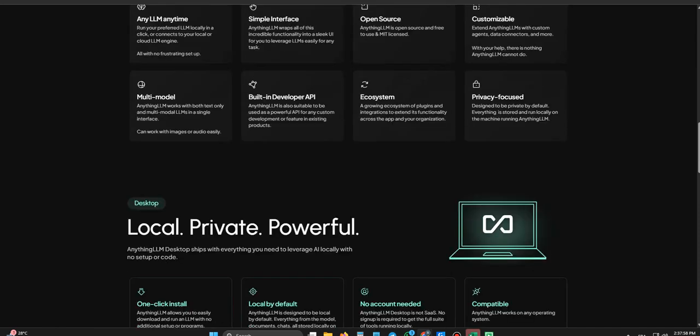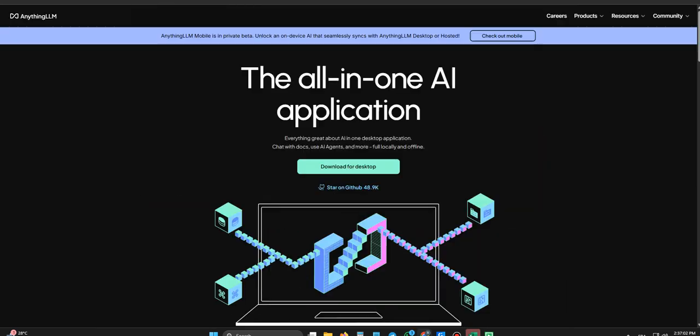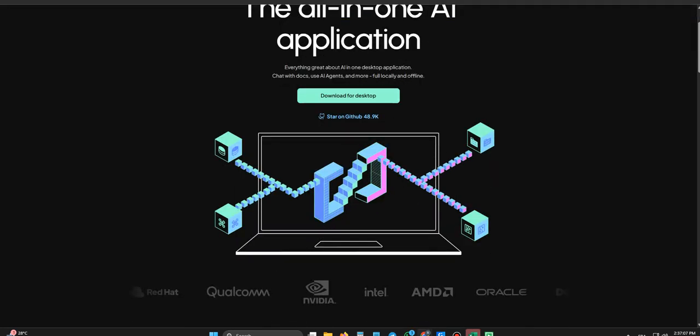The fundamental idea is that everything runs locally by default. Local first. So for you listening, think about what that means. Your documents, they don't leave your computer. The chats you have with the AI about those docs, processed right there. No sending data off to third-party servers.